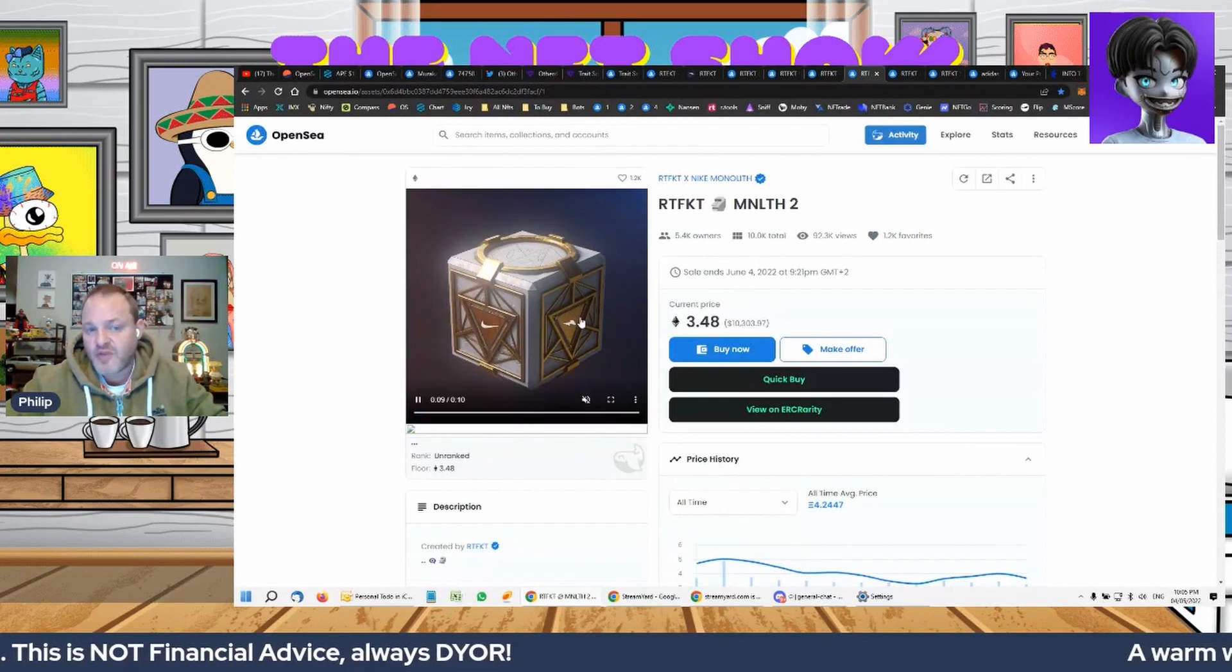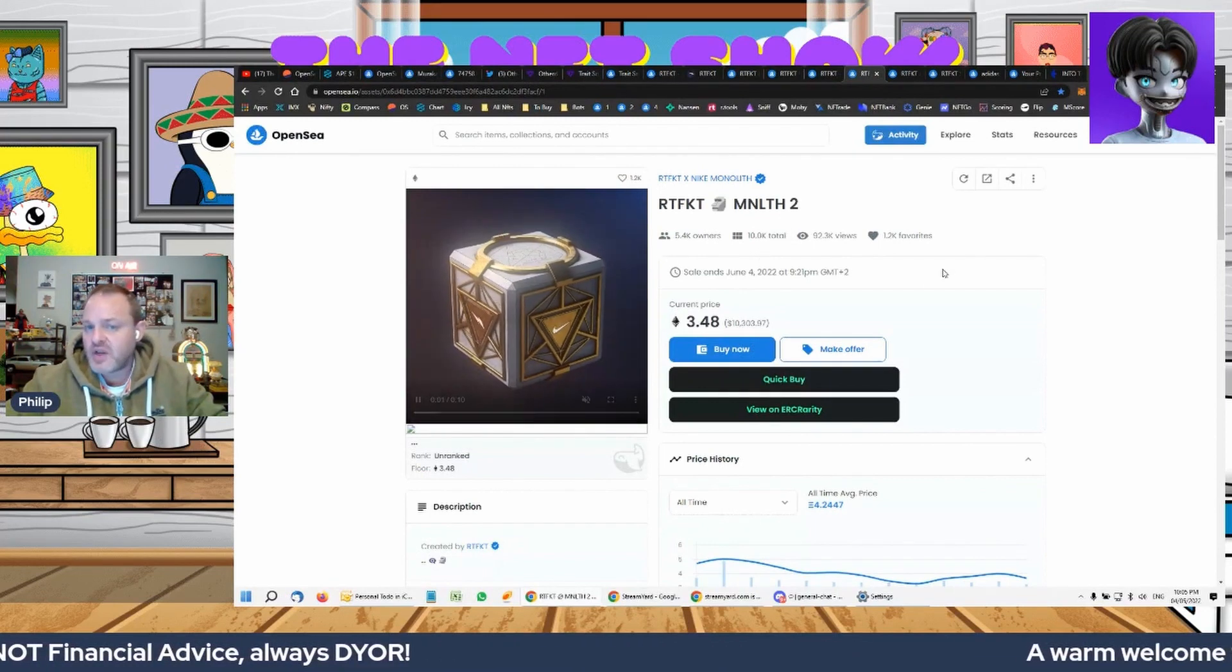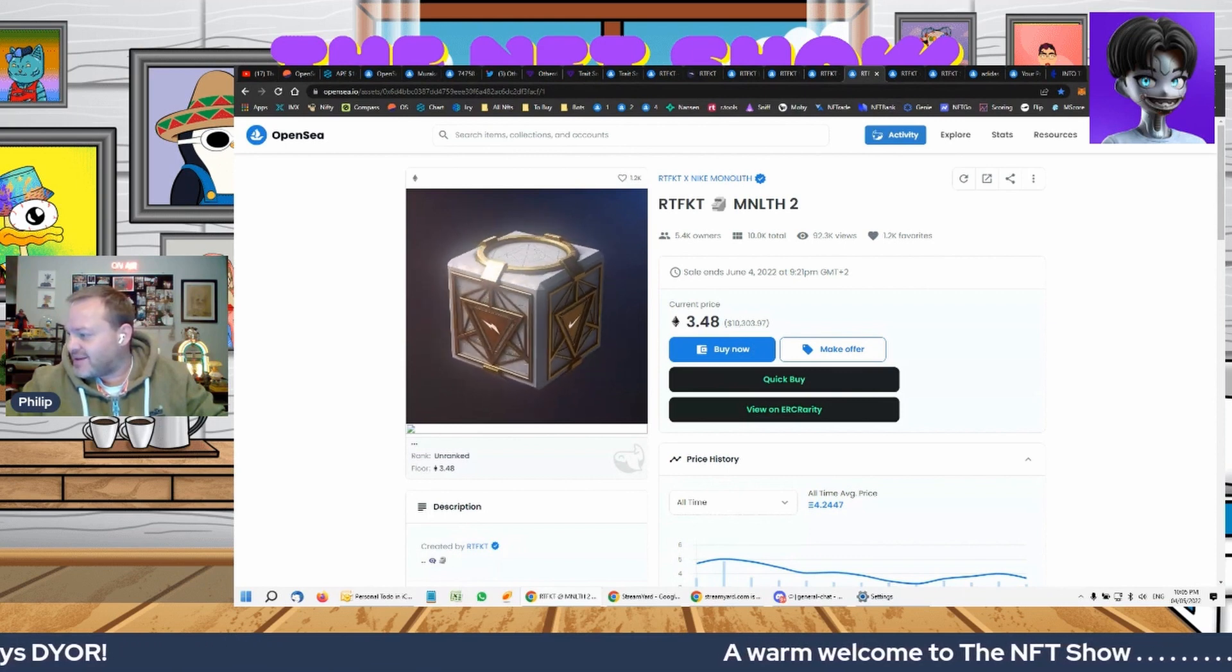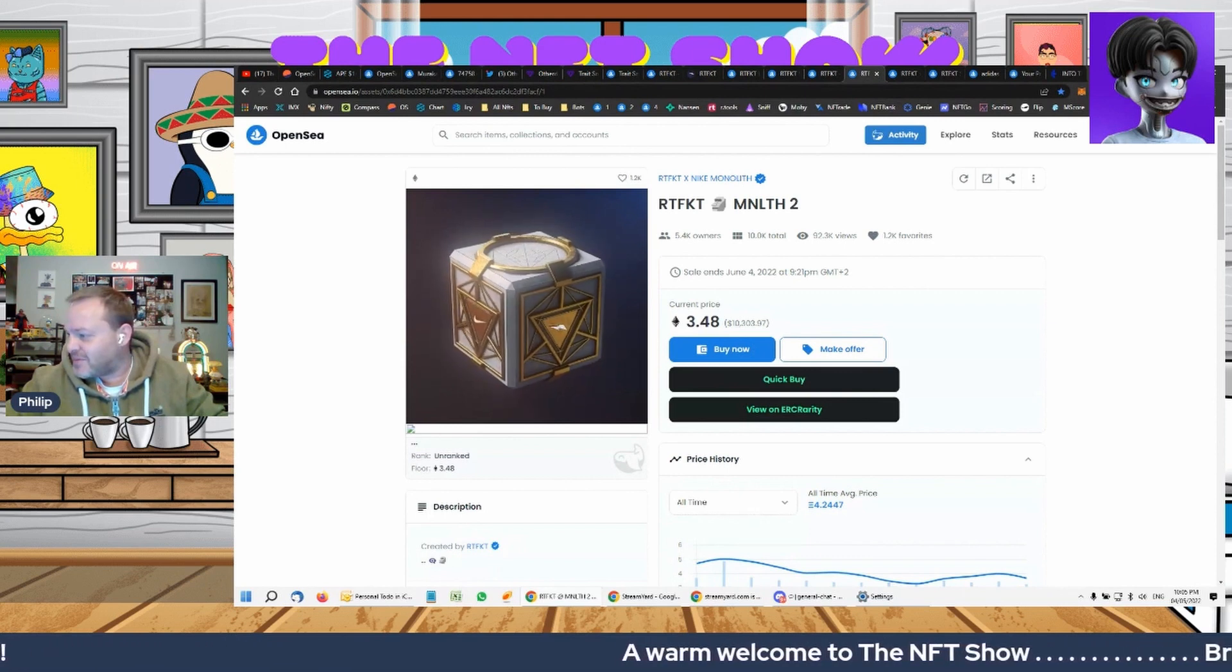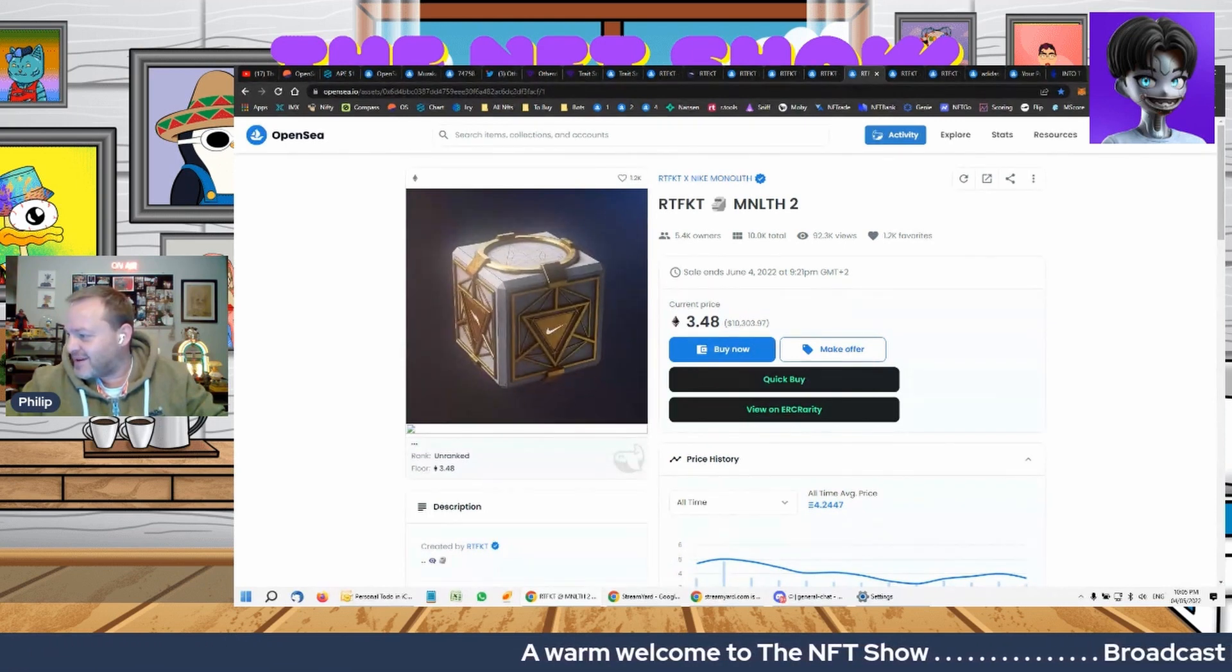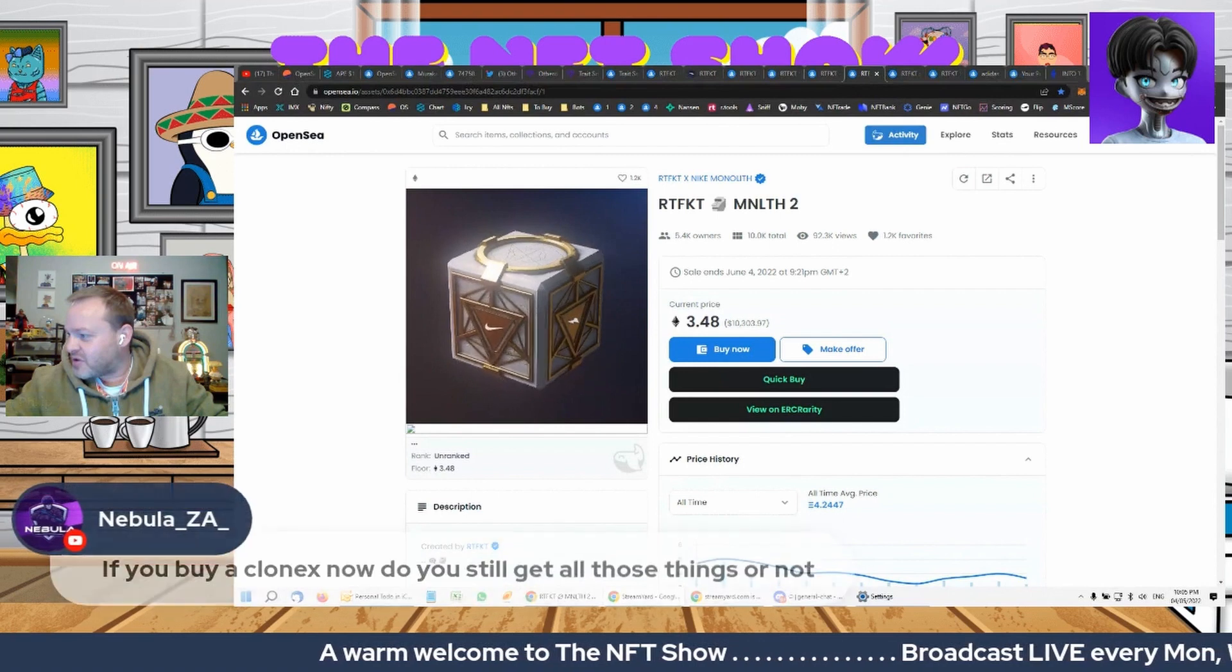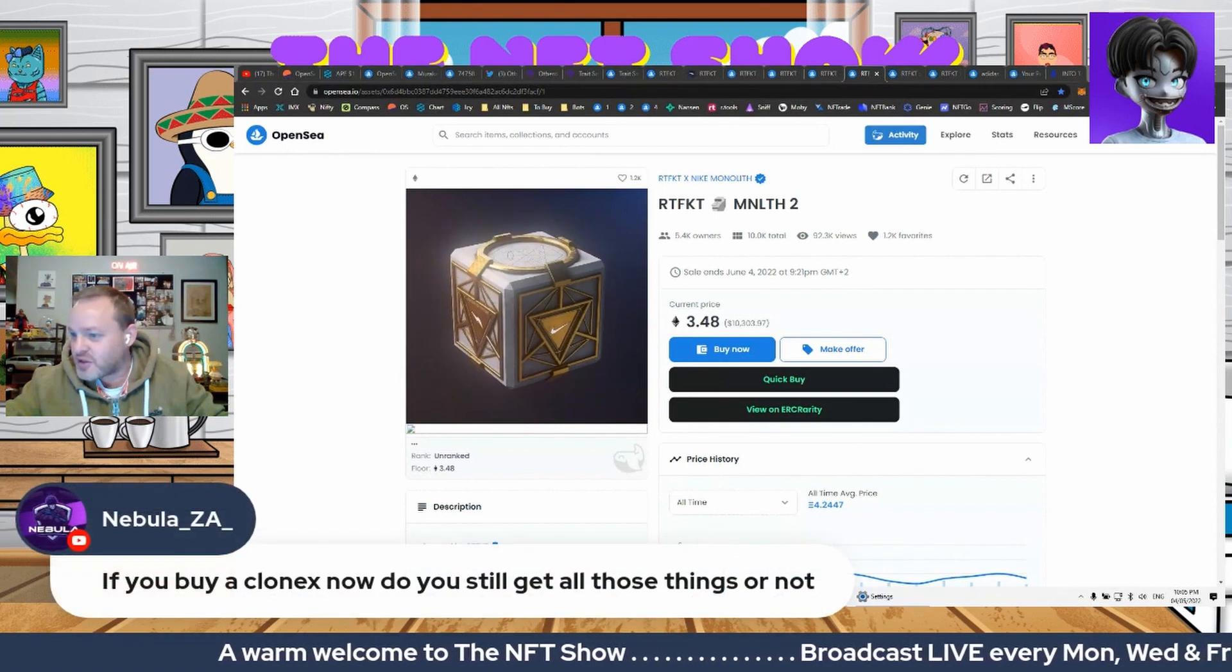And again, I do think that this entry is a very, very decent entry price for this. I mean, this is Nike. Their reputation stands on this. They have shown that they are committed to building this brand. And yeah, I'm very bullish on this. Not financial advice.